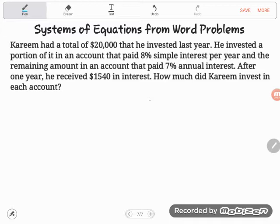After one year he received one thousand five hundred forty dollars in interest payments. How much did Kareem invest in each account? Take a look — this is very similar to the last two problems we've looked at, because we are looking for two things: how much did Kareem invest in each account? He had two accounts — a first account and a second account.